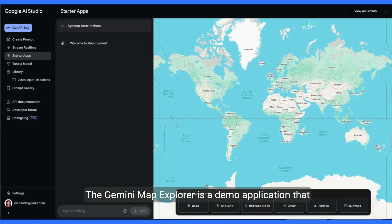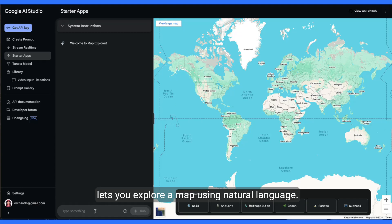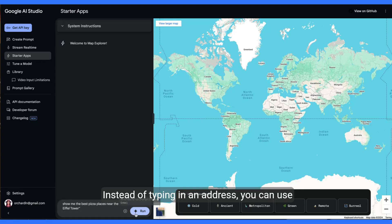The Gemini Map Explorer is a demo application that lets you explore a map using natural language, instead of typing in an address.